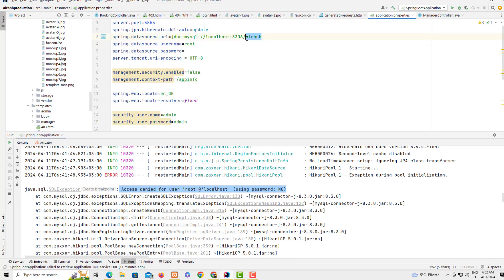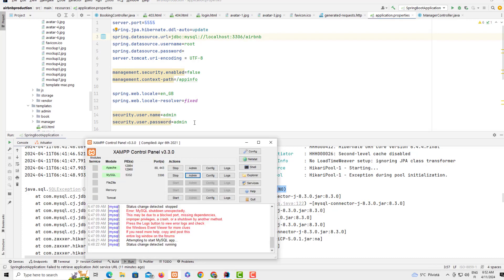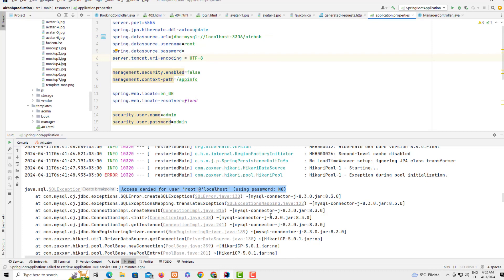You have to name your database. For my case I named it airbnb database. That's why on these settings here I have defined it.